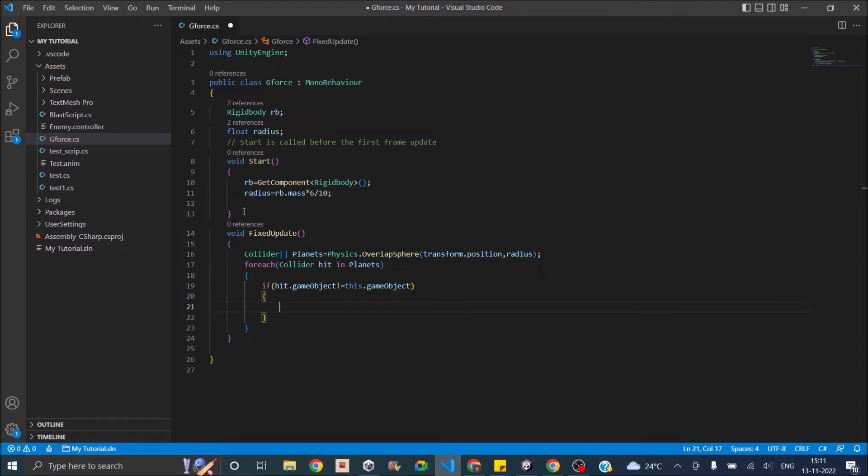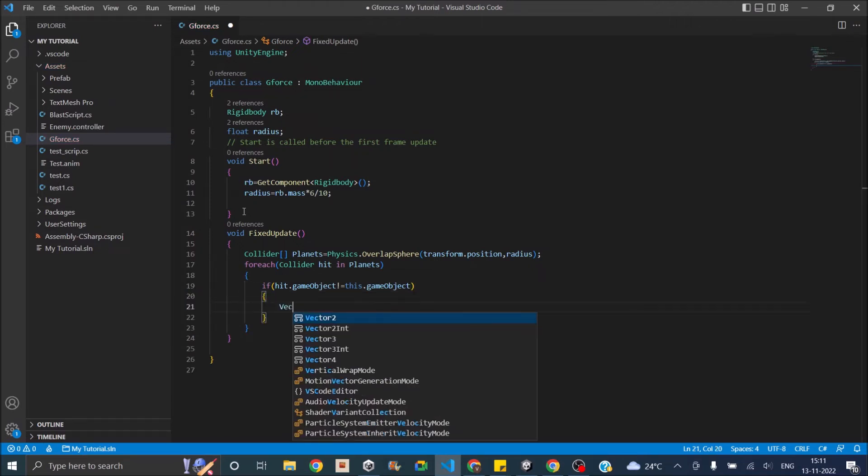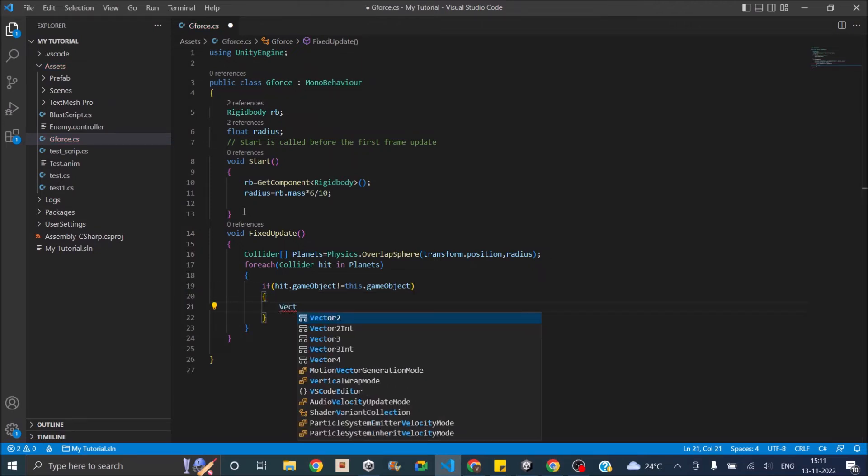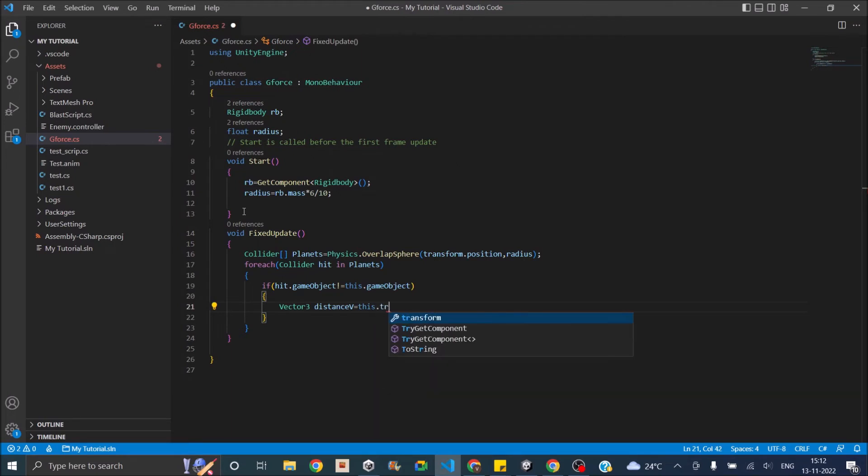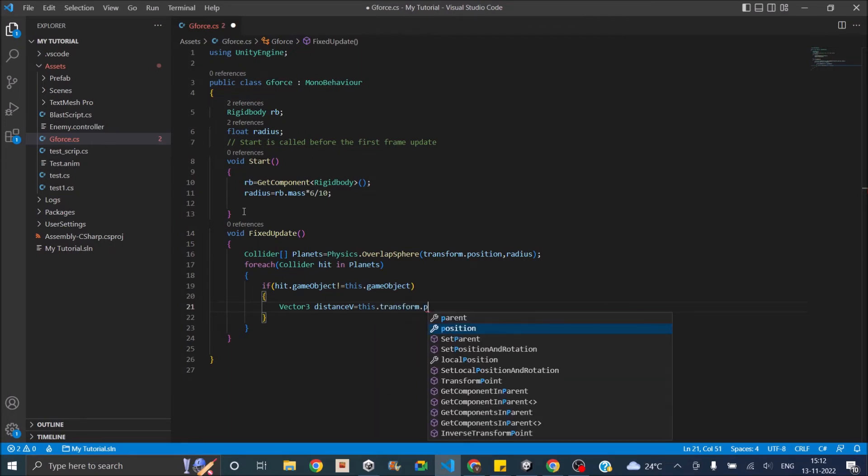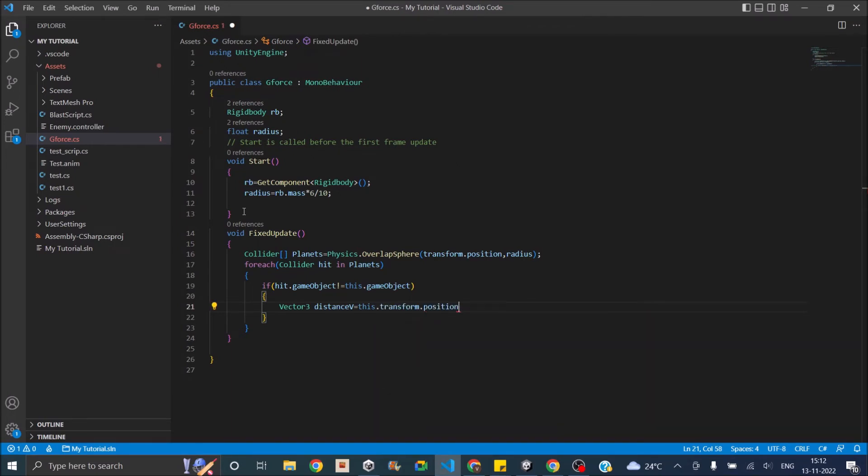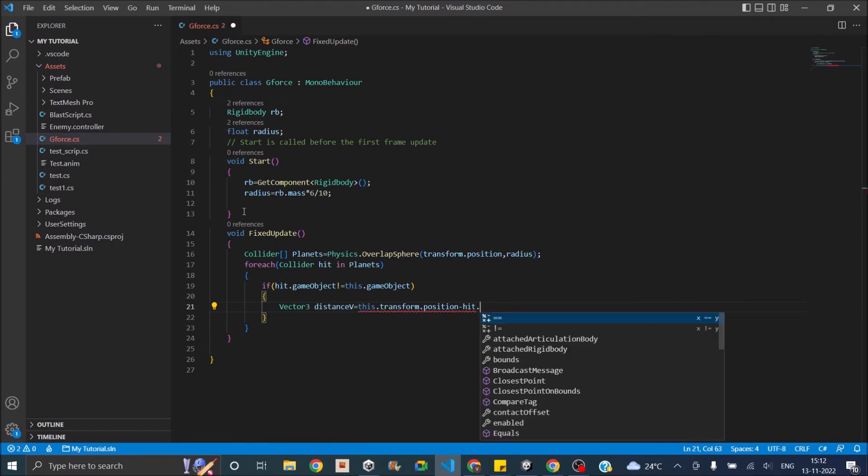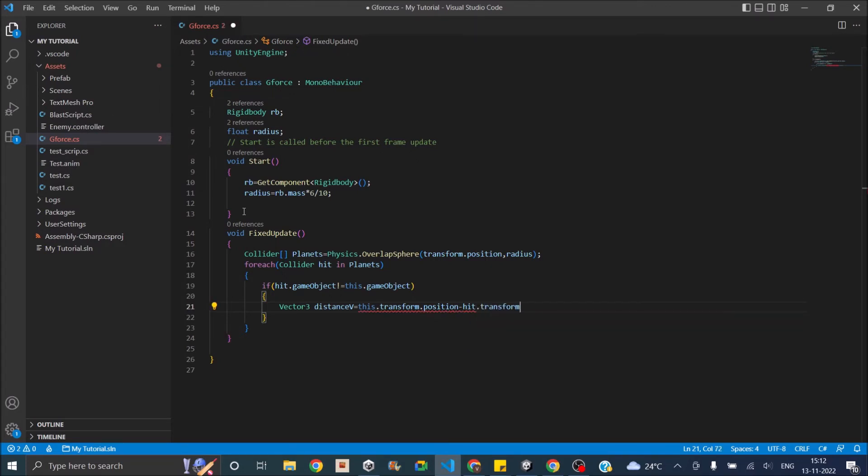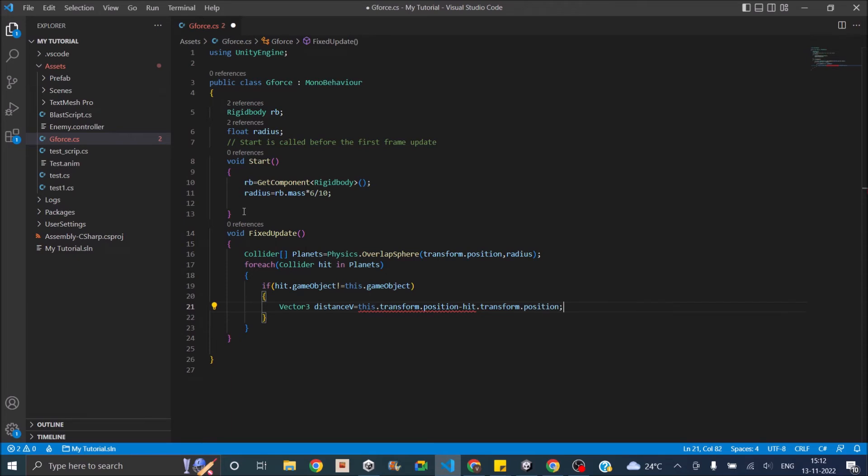If that is the condition, the first thing that we need to do is find the distance. It will be Vector3 distance, let's call it distanceV: this.transform.position minus hit.transform.position. So once we have the distance, this will also act as the direction. We can just normalize this distance to get the direction.